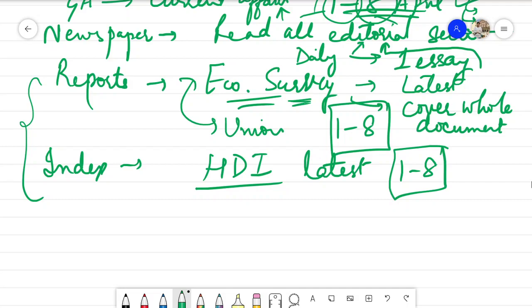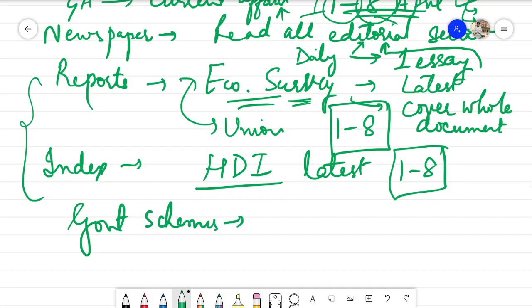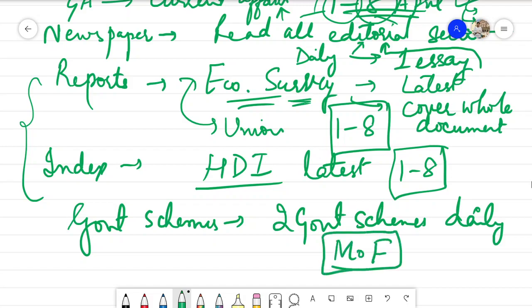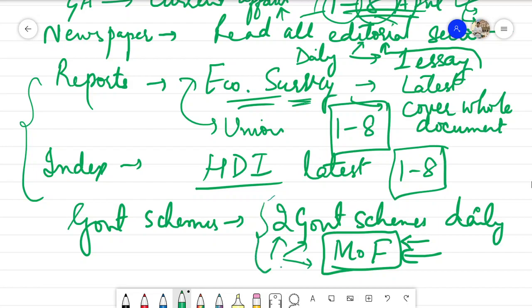The last topic you are required to cover is government schemes. You are required to cover 2 government schemes daily. Cover each and every government scheme from the Ministry of Finance — go to the Ministry of Finance website and cover each and every scheme mentioned there. By covering 2 schemes daily, you will be able to cover all schemes of the Ministry of Finance in these 8 to 9 days.